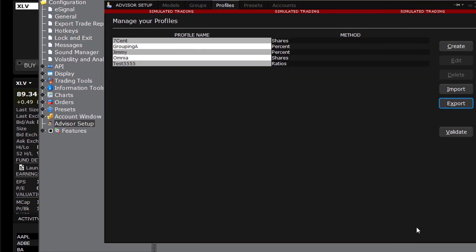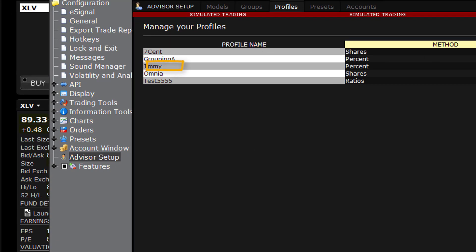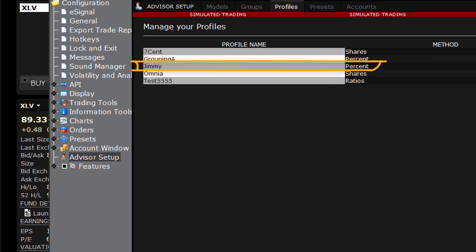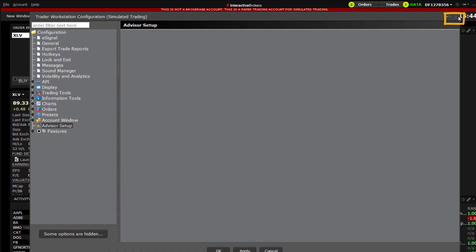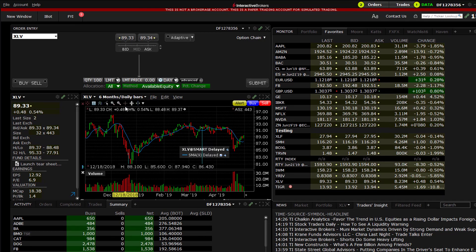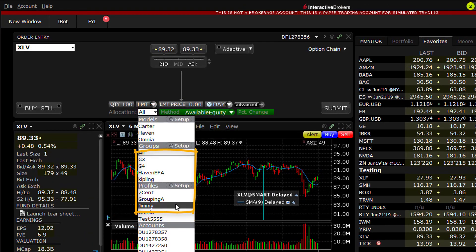Click Create. The newly created allocation profile will appear in the window and the method used will display on the right. Click the X icon in the upper right corner of the window to close the Configuration menu. In the Order Entry panel, you can now see the new profile in the drop-down allocation menu.